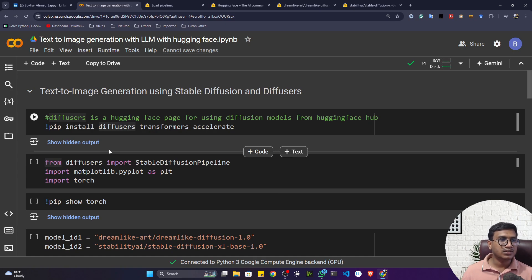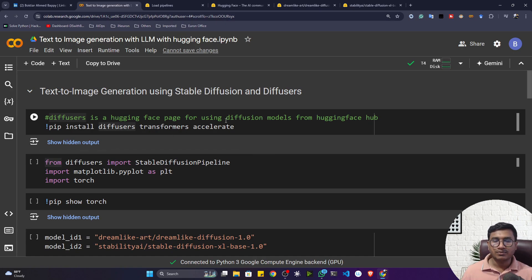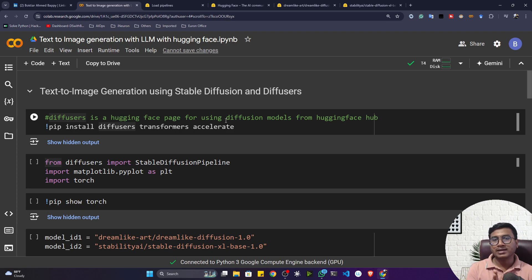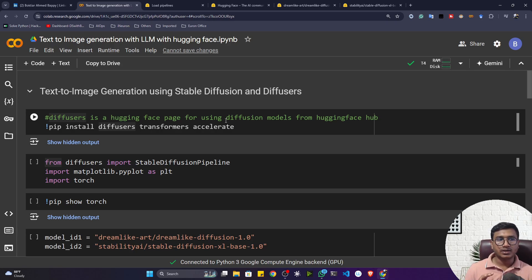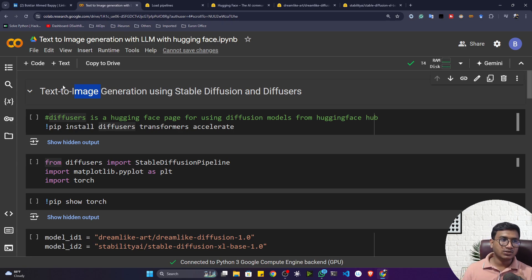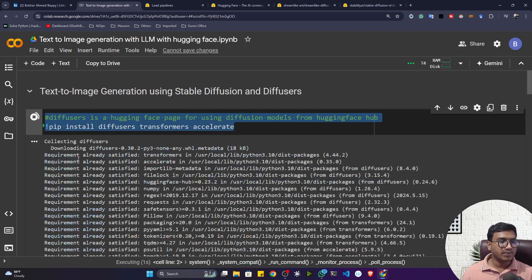The model we'll be using is a multi-model — it uses both NLP architecture and computer vision architecture, because you give a prompt (text) and it generates an image. First it processes the text, then it produces the image output. That's why it uses a hybrid architecture, which is why it's called a multi-model. Now let me install all the required packages.